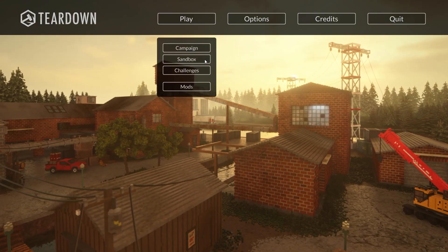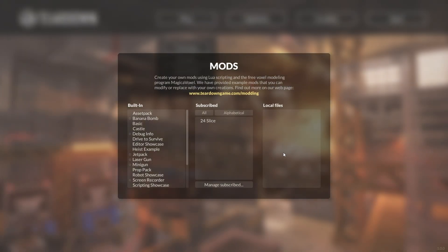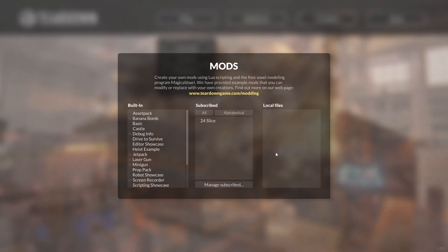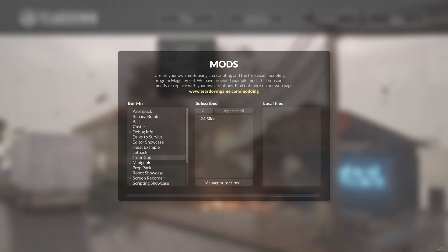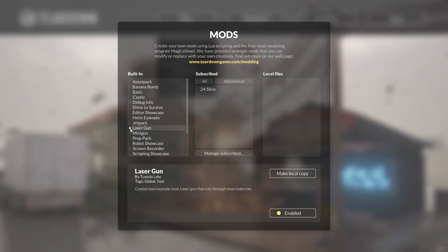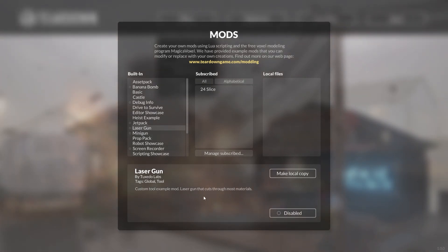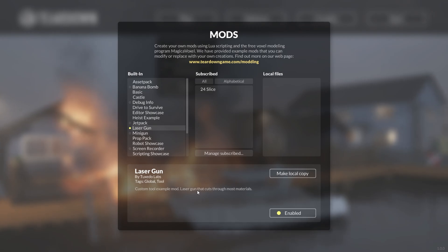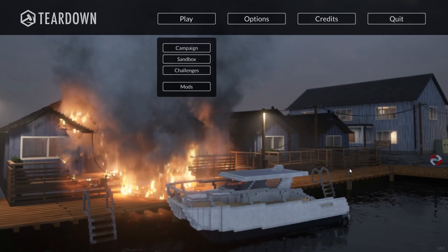In Teardown, there are two types of mods: global mods and content mods. A good example of a global mod is the laser gun. A global mod can be enabled and disabled, and whenever it is enabled, it is active in all of Teardown.